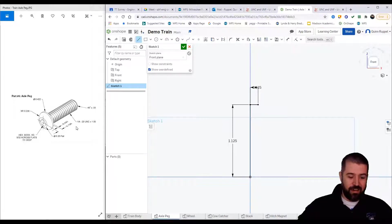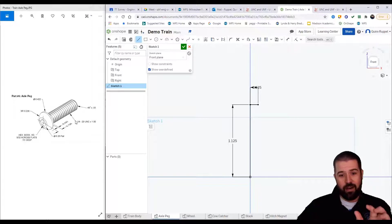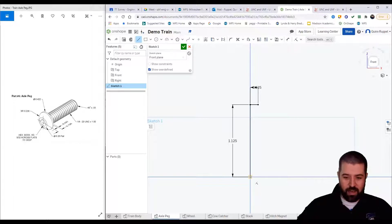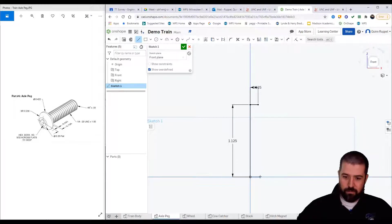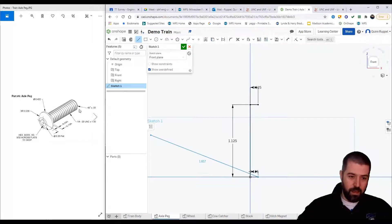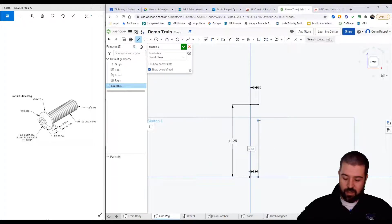This entire bolt has a diameter of 0.25, but we're only looking at radius, we're only looking at half of that. So I'm going to create a line that goes this way 0.125. The length of the bolt head is one inch. I'm going to do one.